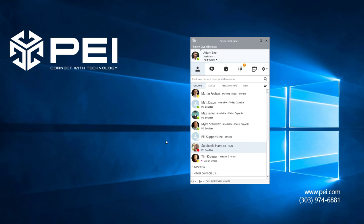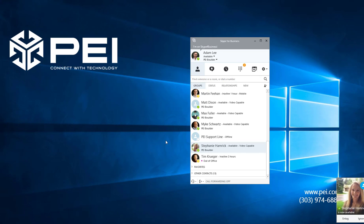Once this is complete, Skype for Business will alert you in the lower right hand corner that the selected contact has become available. As you can see here, Stephanie has become available and Skype for Business is letting me know in the bottom right.